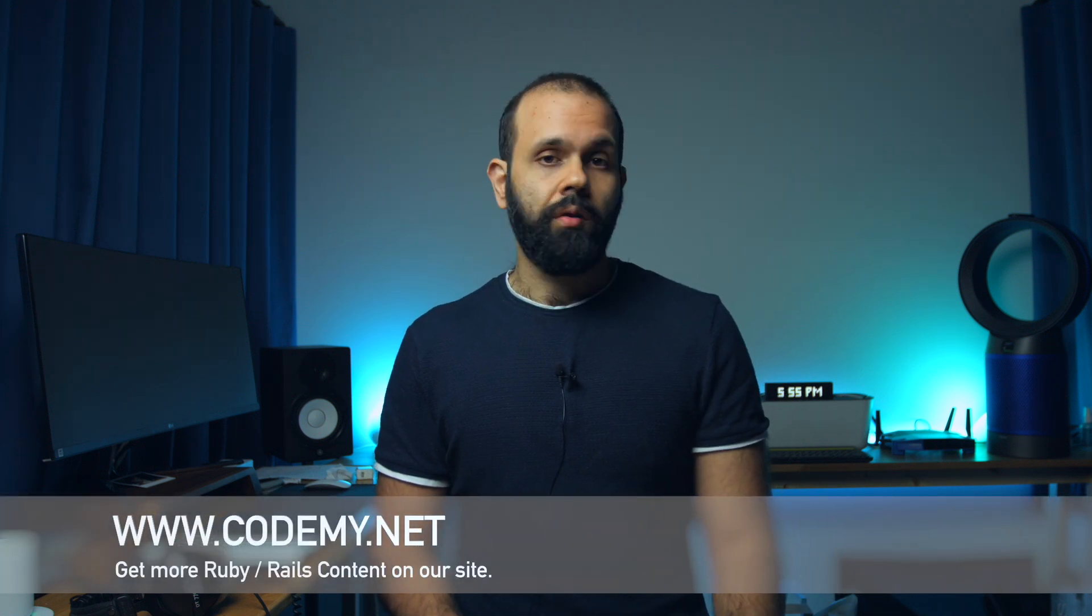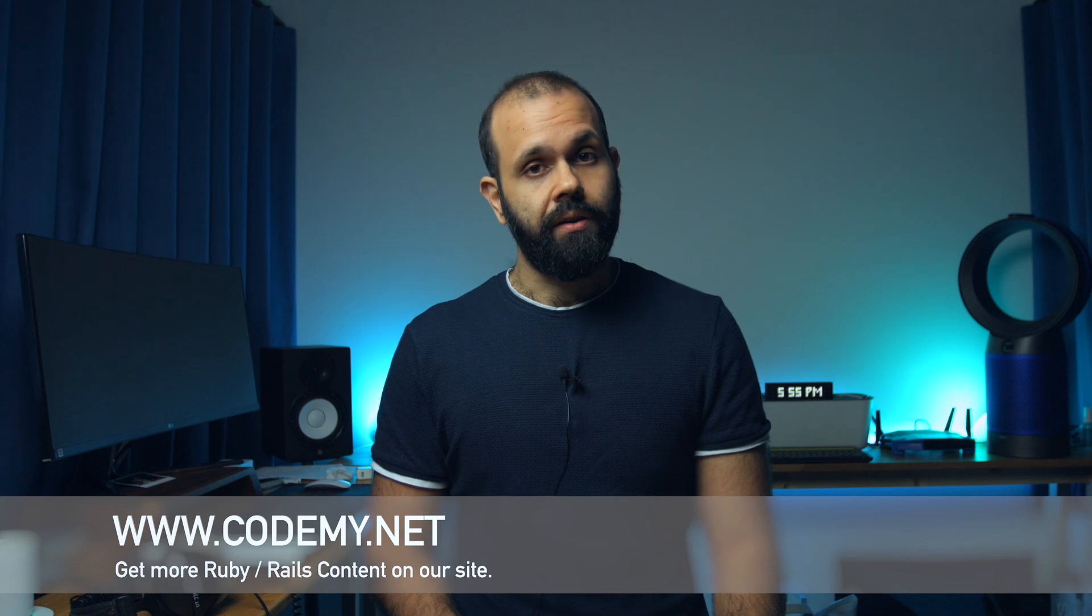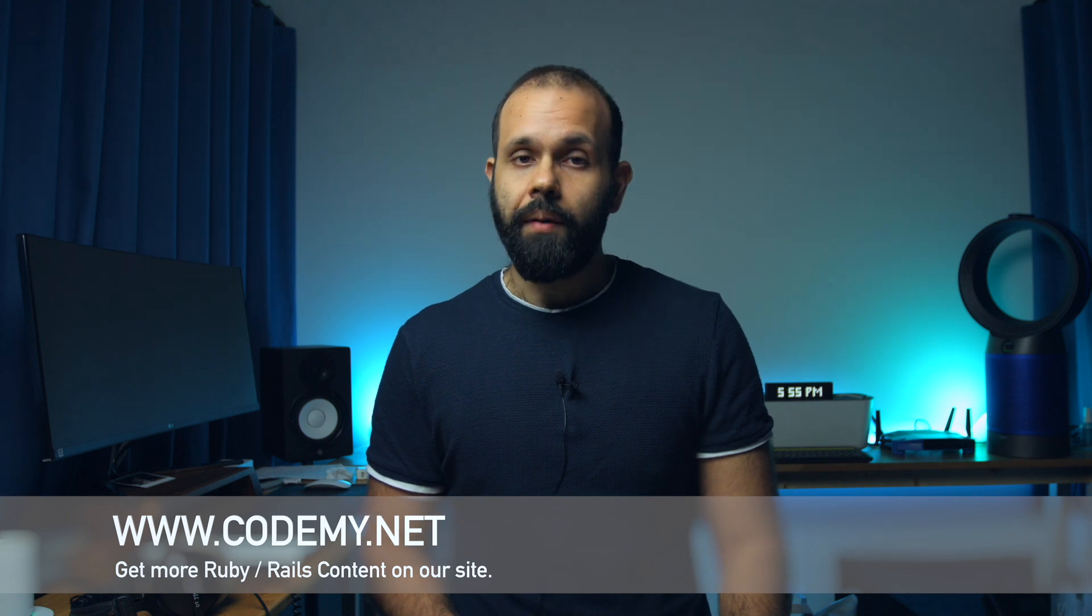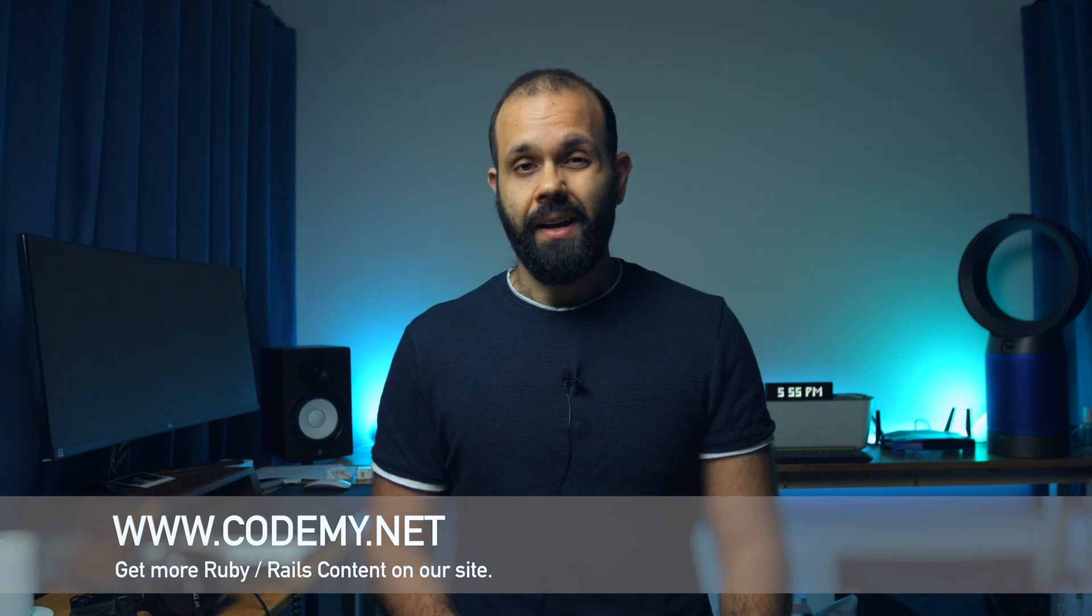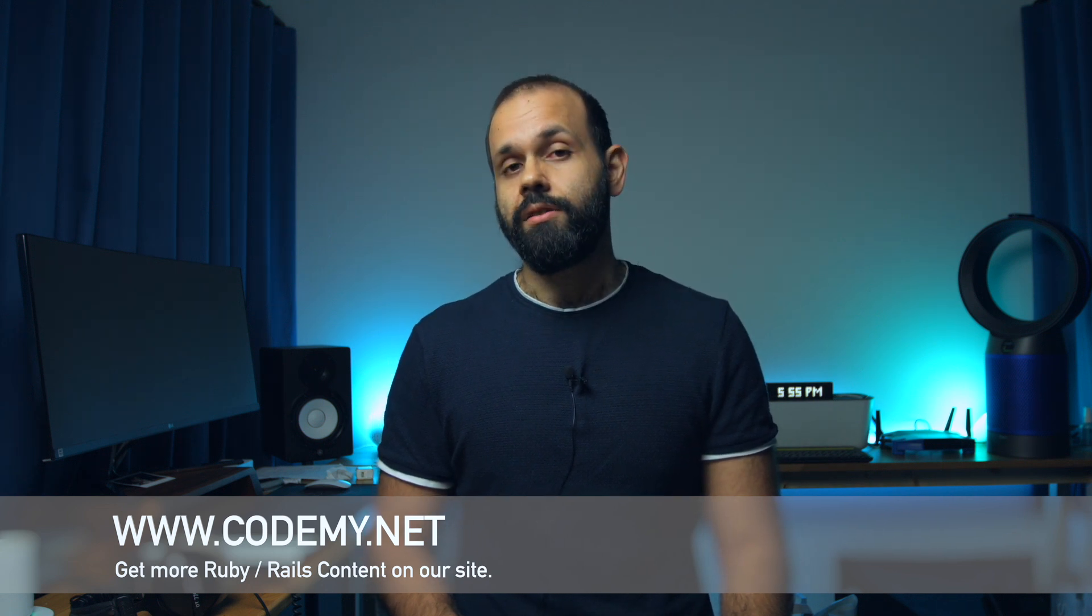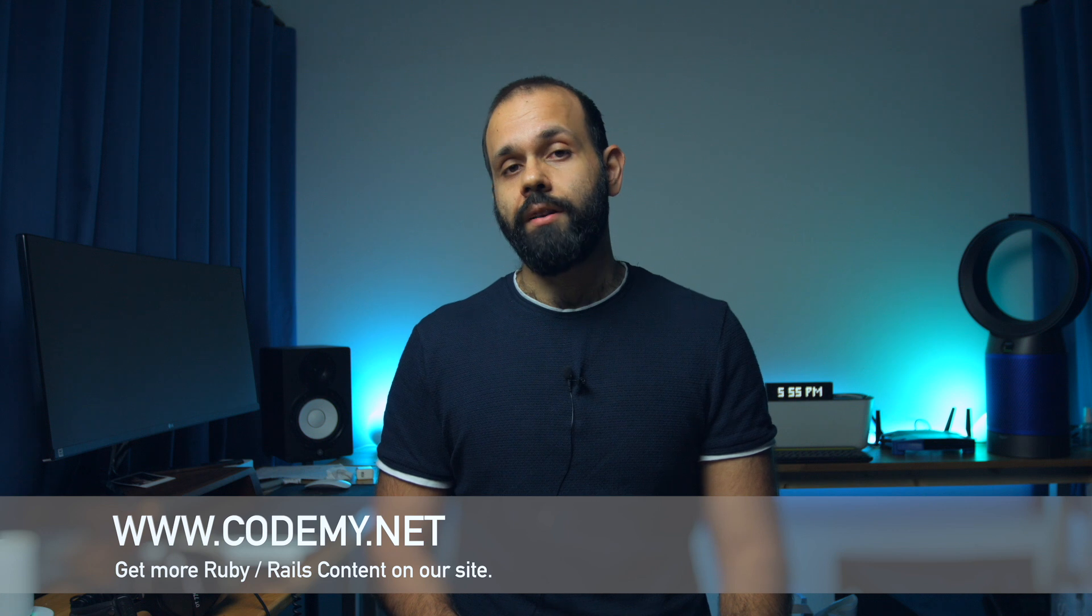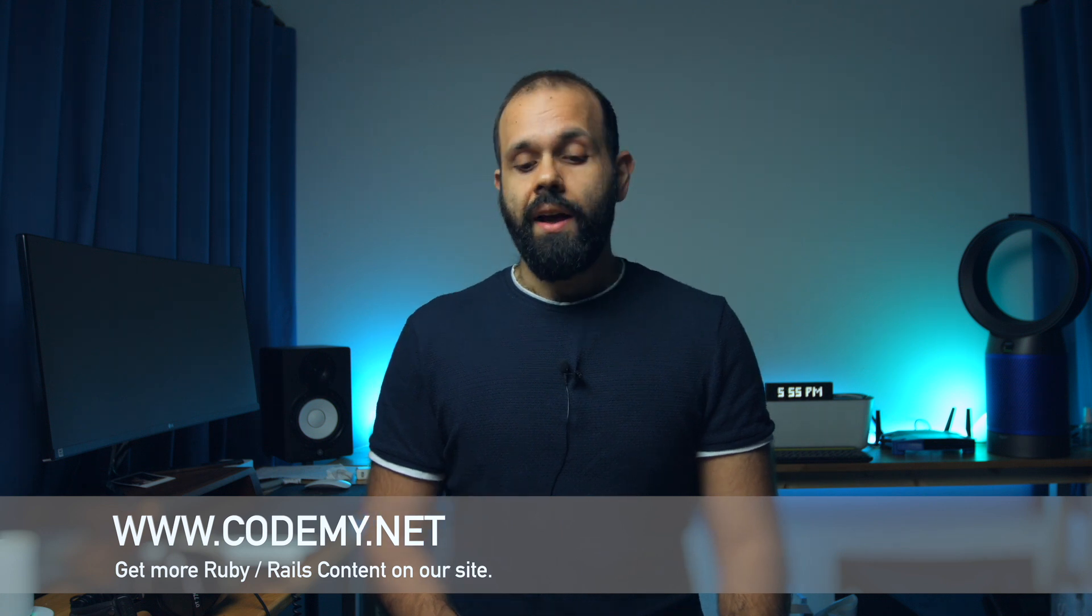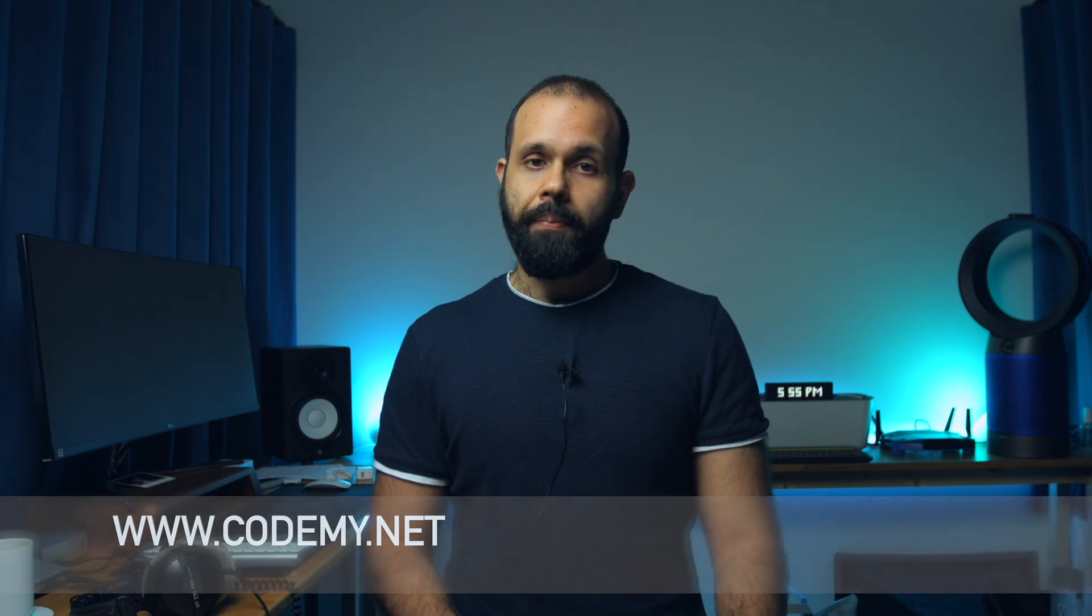So like, share, and subscribe. Become a member on our site for just nine bucks a month to get access to Ruby and exclusive Rails content. And with that, I want to wrap up this episode. I'll see you guys in the next one.